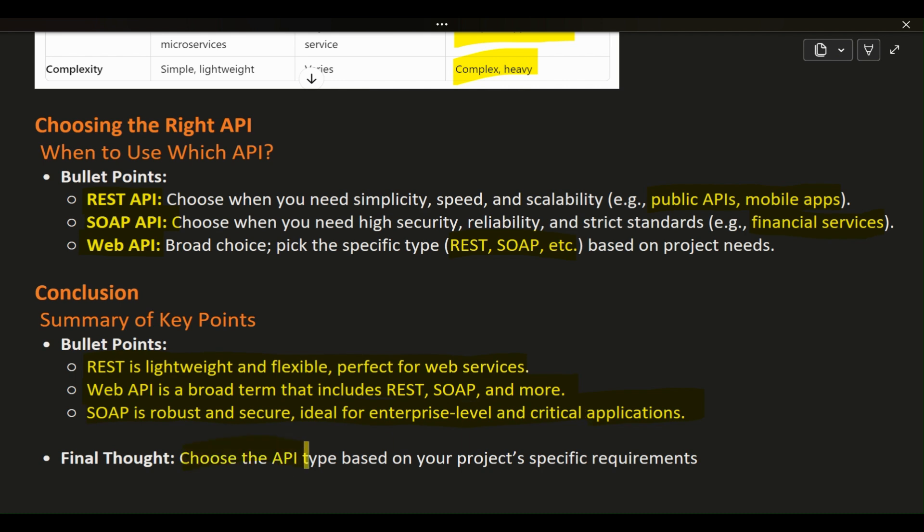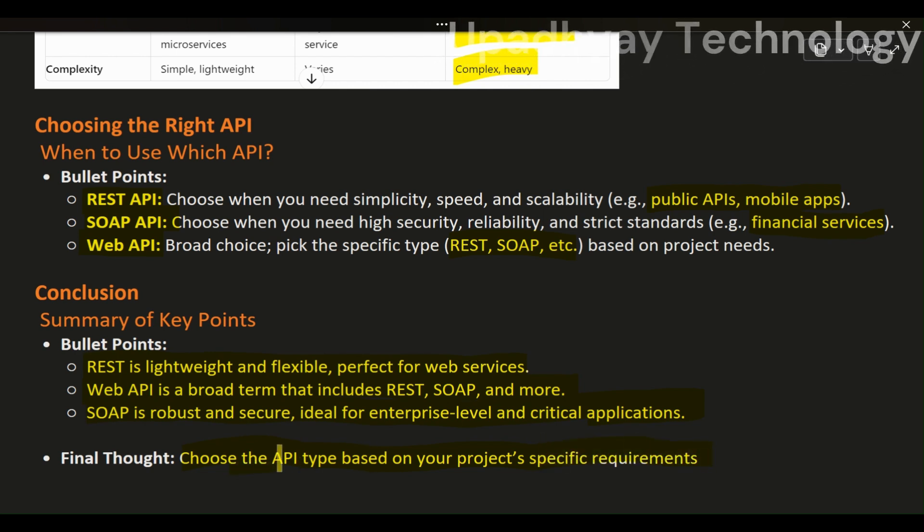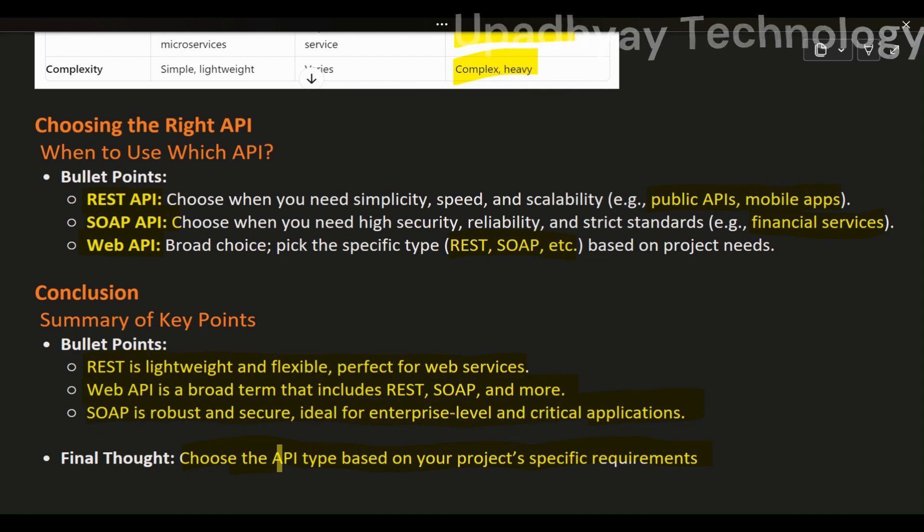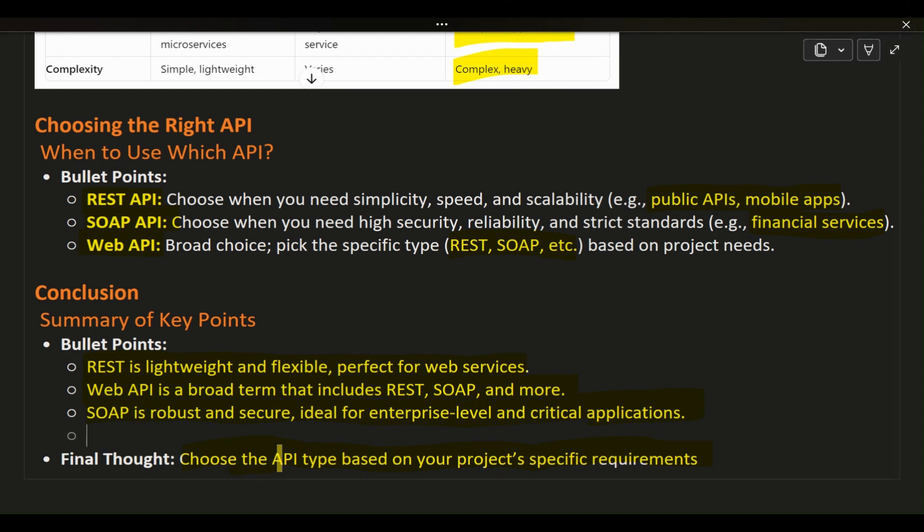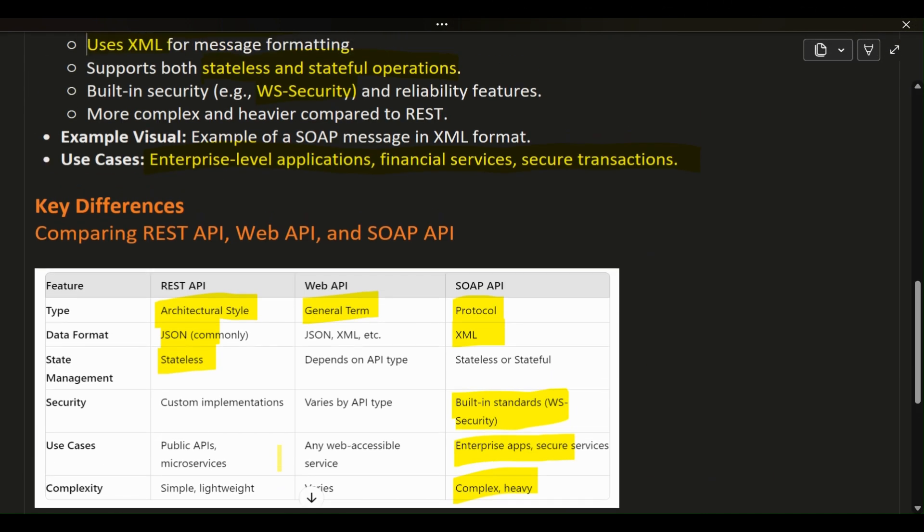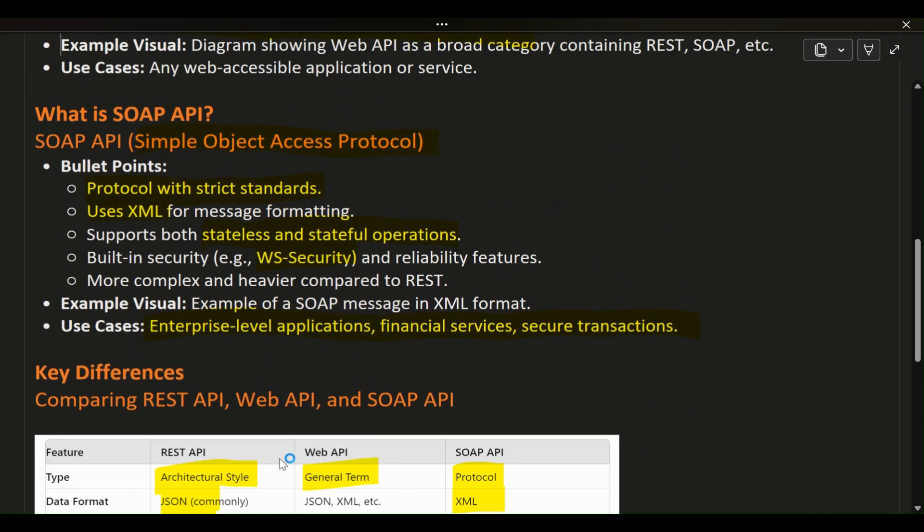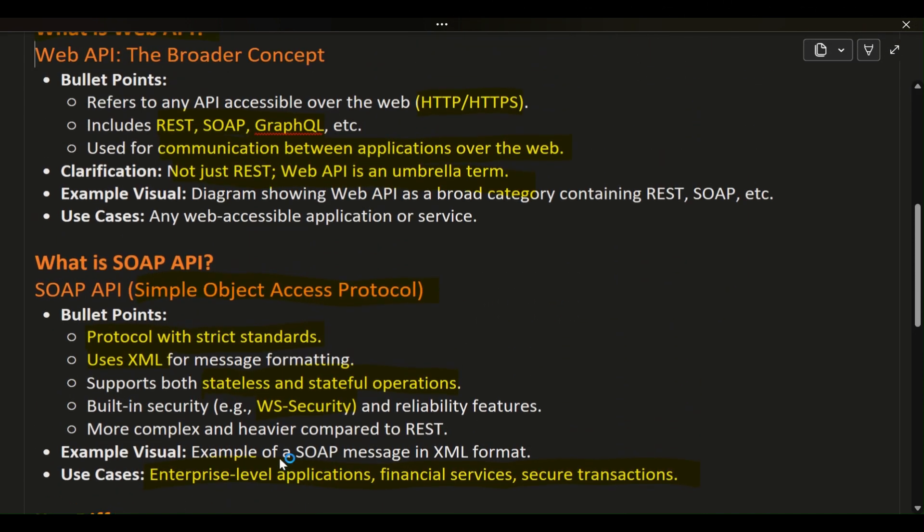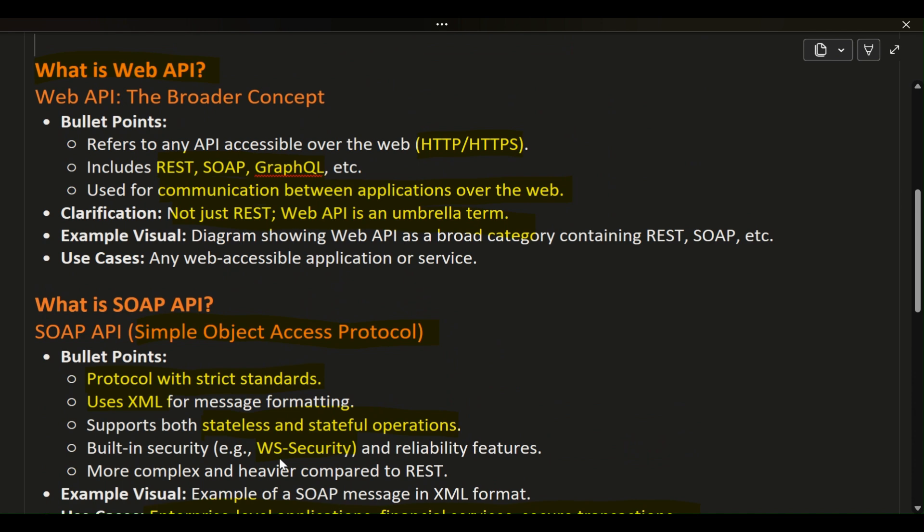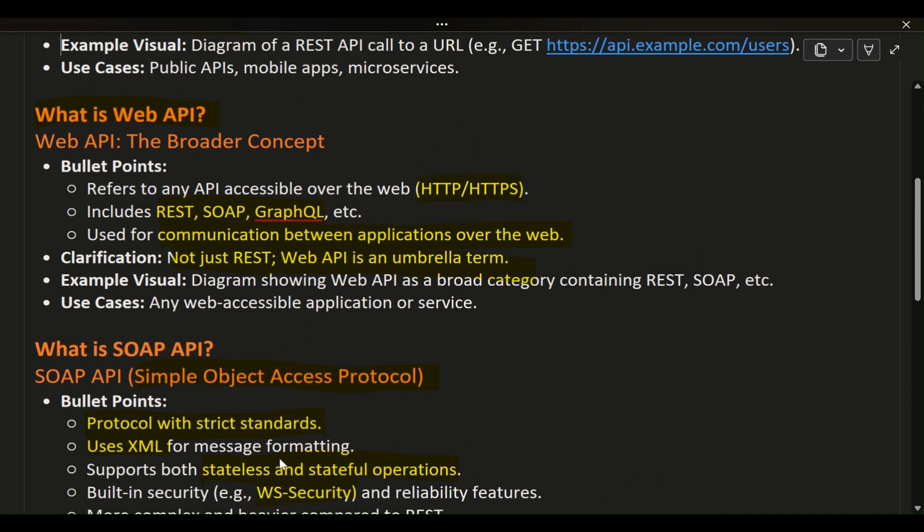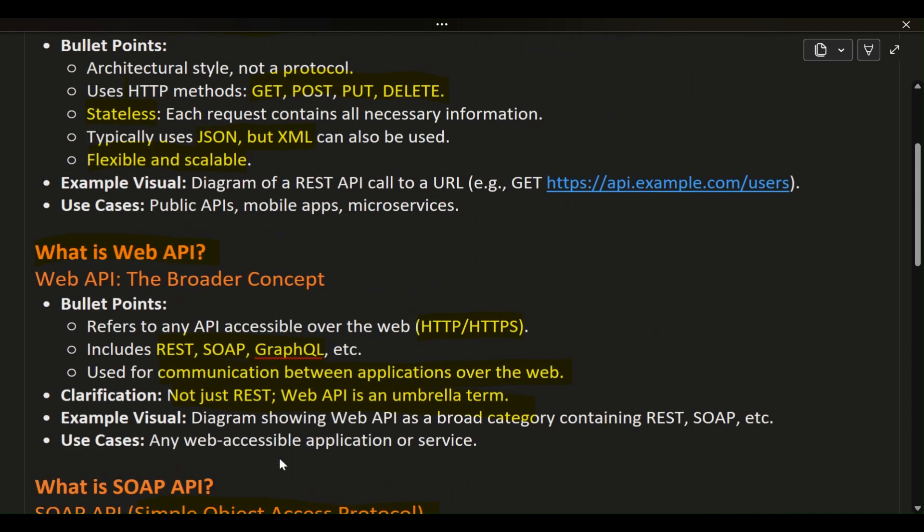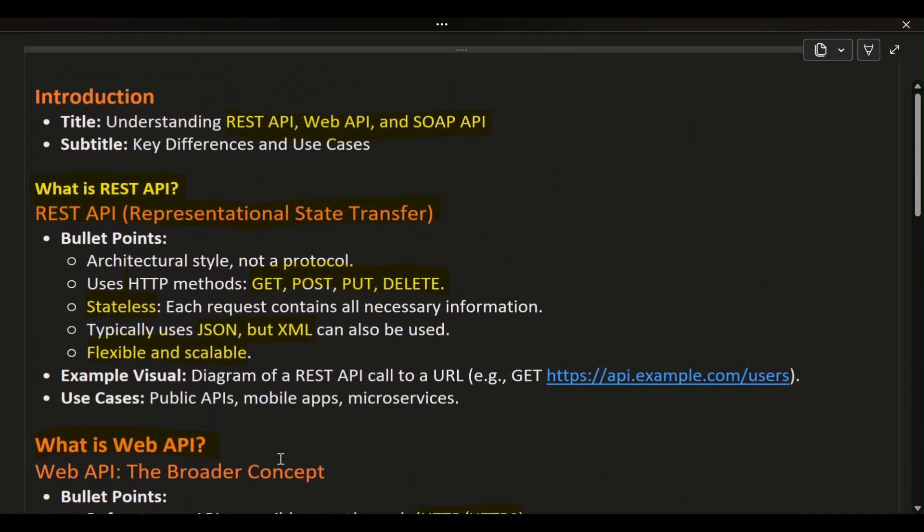Remember, the best choice depends on your project's specific needs. Thank you for joining me today, and I hope this breakdown helps you make informed decisions when selecting an API for your next project. If you have any questions or would like to discuss further, feel free to reach out. Let's open the floor for any questions you might have. Thank you for joining us.